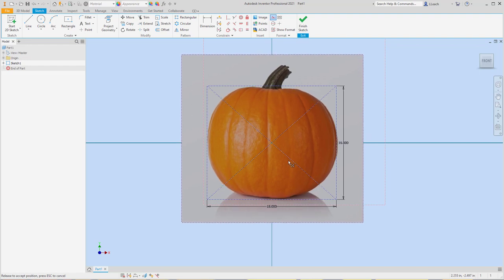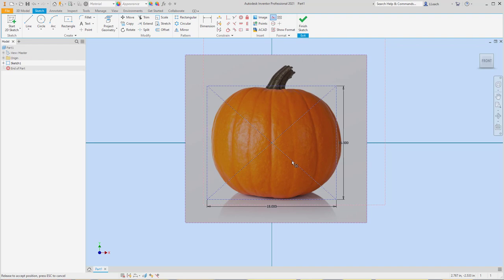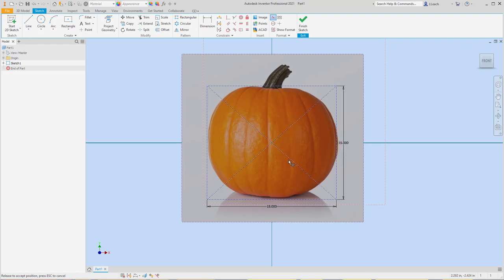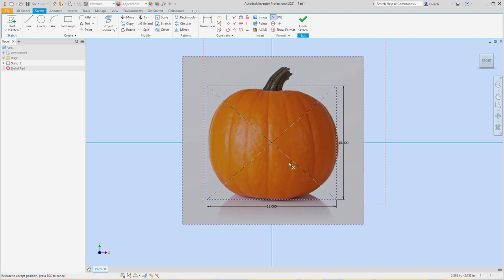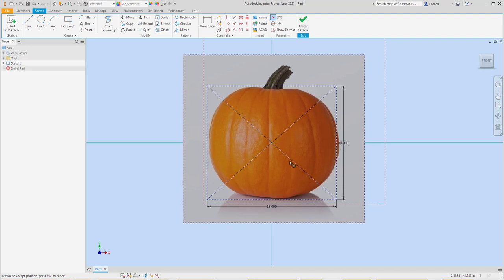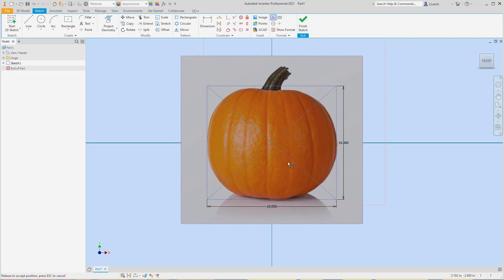I want to try to get this thing lined up right in the middle — maybe right about here. Even though it's kind of off-centered a little bit, it doesn't really matter. It's just kind of a starting point, so yeah, that's good. It doesn't have to be exact.